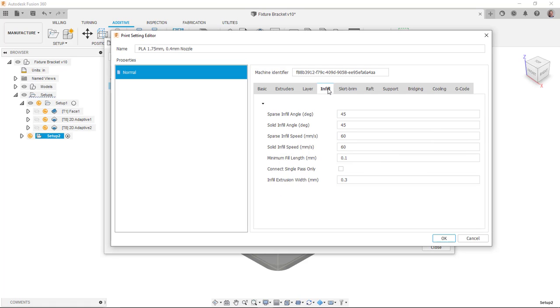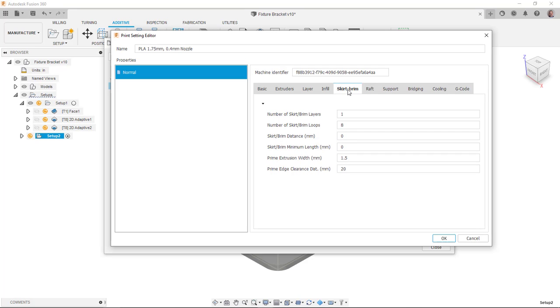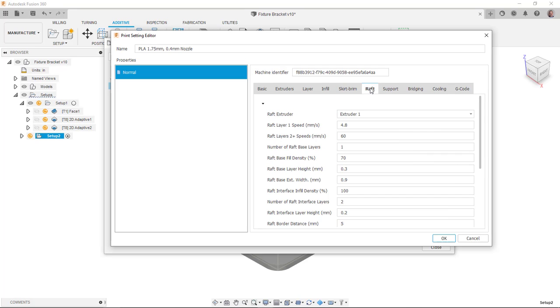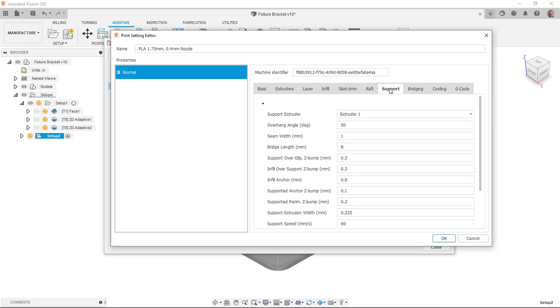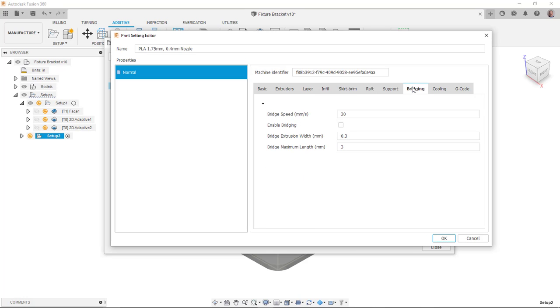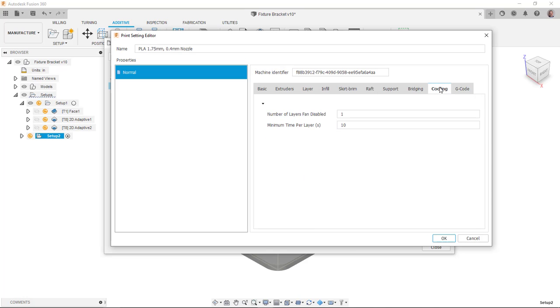The infill information, the skirt and brim, how you want rafts to look like, support material, bridging, cooling, and then the G code.